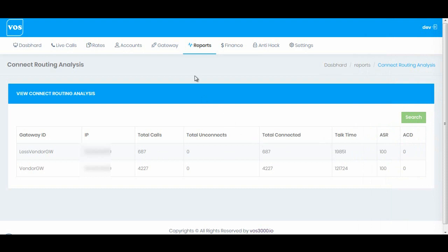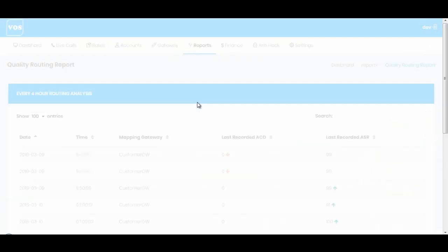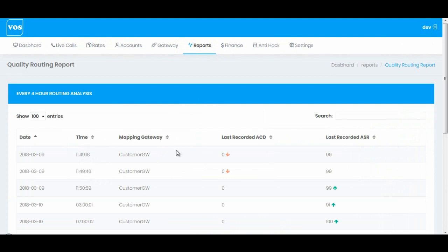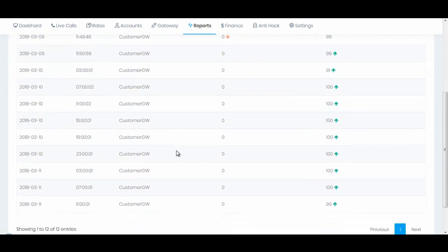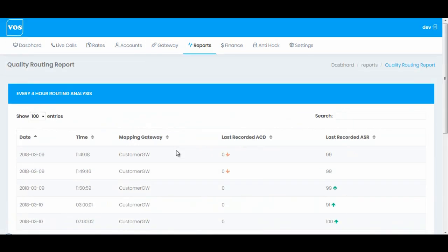We have quality mapping analysis. If quality rules on mapping gateway are turned on, these logs will be maintained automatically after every four hours. If you haven't watched the video on how to turn on mapping gateway quality rules, then watch the video for complete understanding.